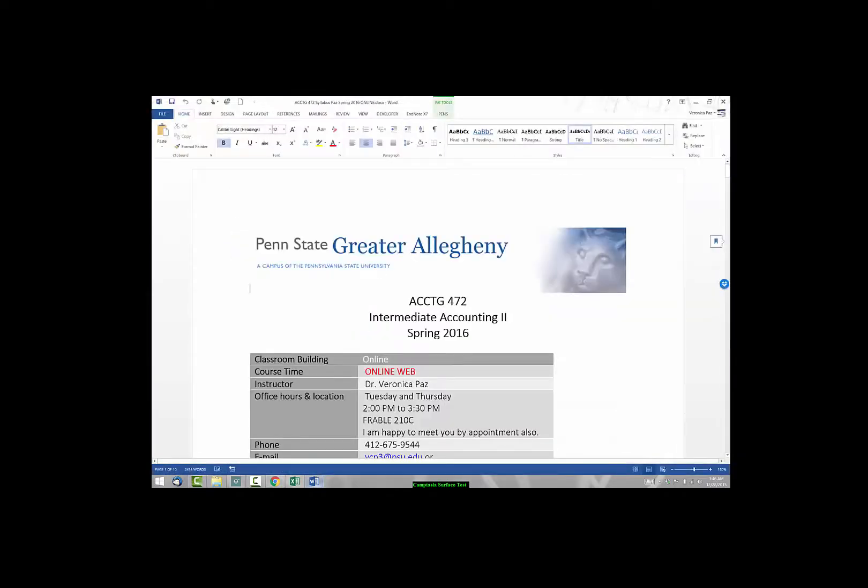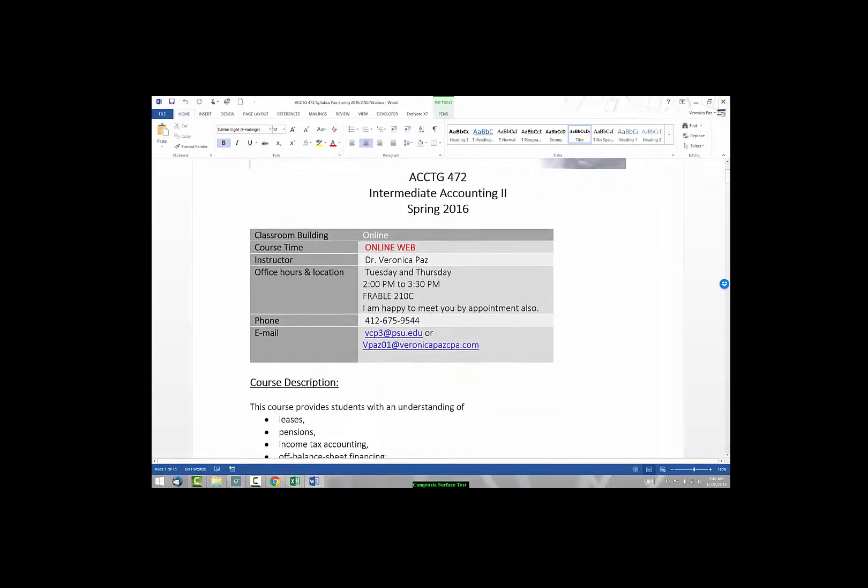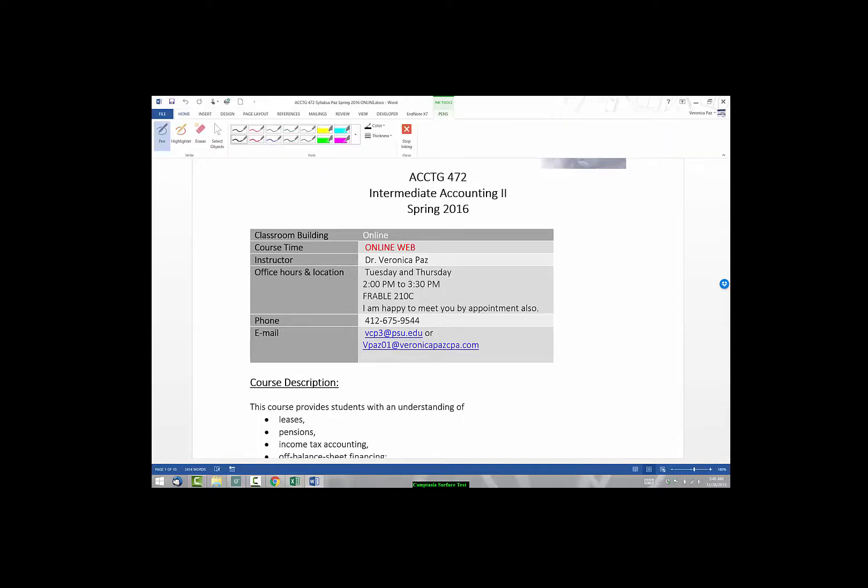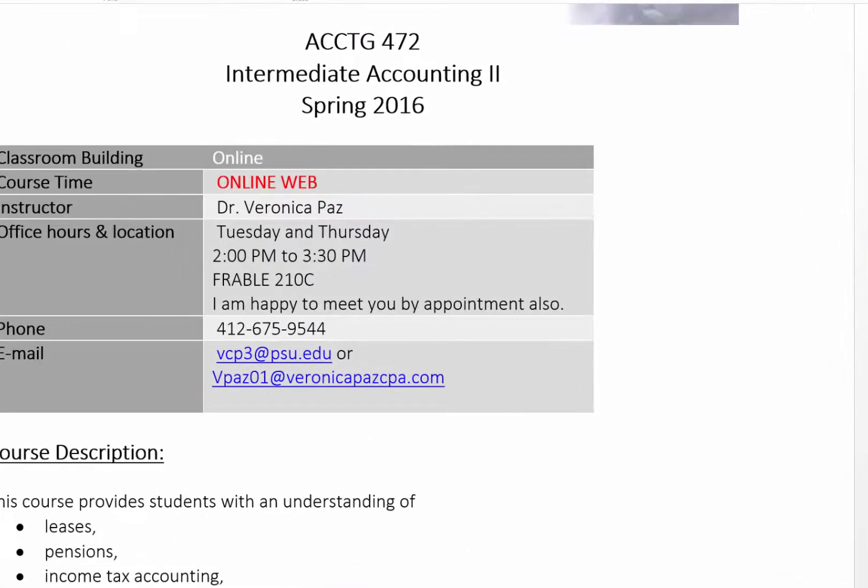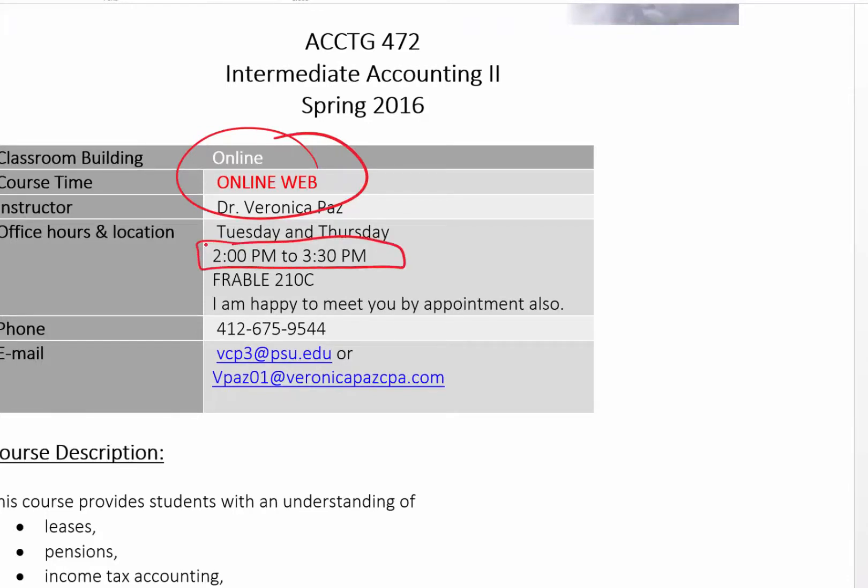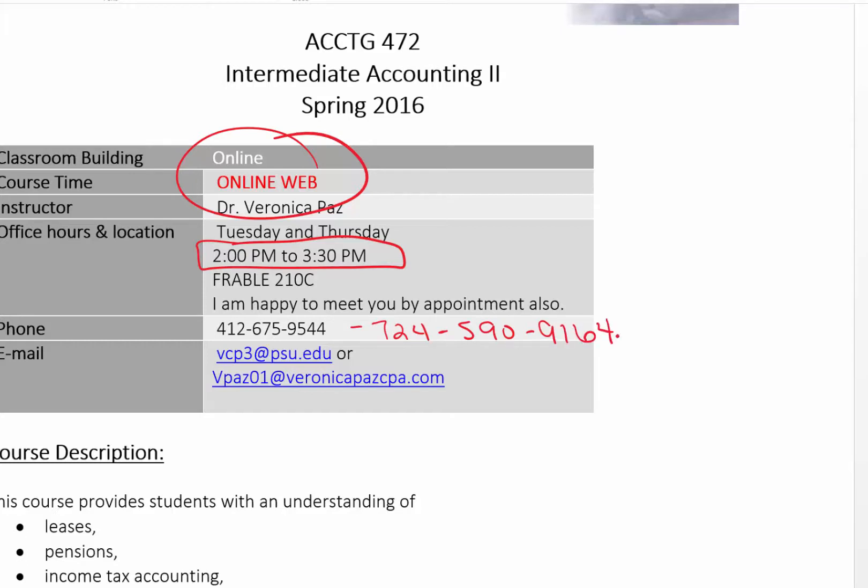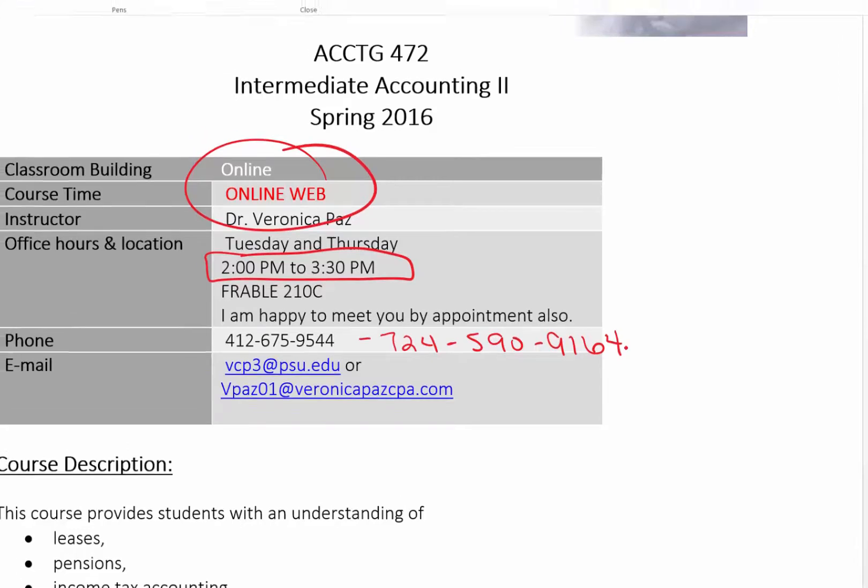So we're going to start with the syllabus file here. And basically what I want to do in this video is kind of orient you to our syllabus and give you the main areas that you need to be aware of. So first and foremost, I wanted to let you know that this is a fully online course. But these are my office hours. I will be in the office from 2 to 3:30 on Tuesdays and Thursdays. And that is my office number and my cell phone number 724-590-9164. So feel free to contact me at either one of those numbers to get a hold of me.